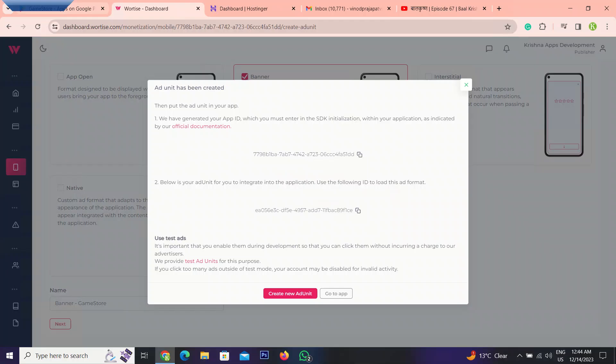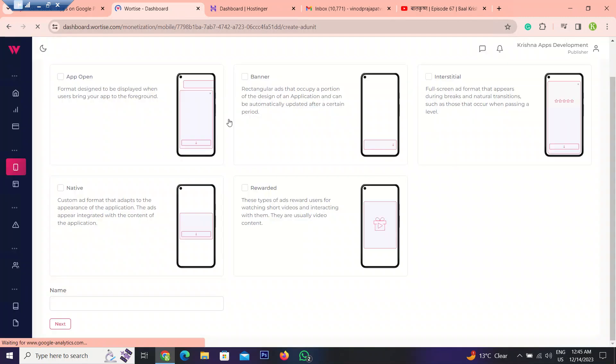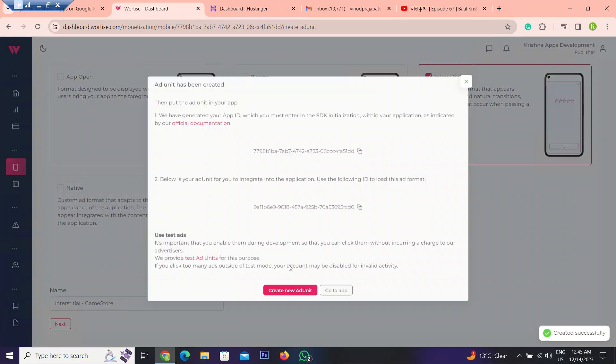Go back to documentation. Now create another ad unit ID. Let's interstitial ads ID. Now fine. What we can do. Scroll down and click next. This is our interstitial ads ID. Copy this one.